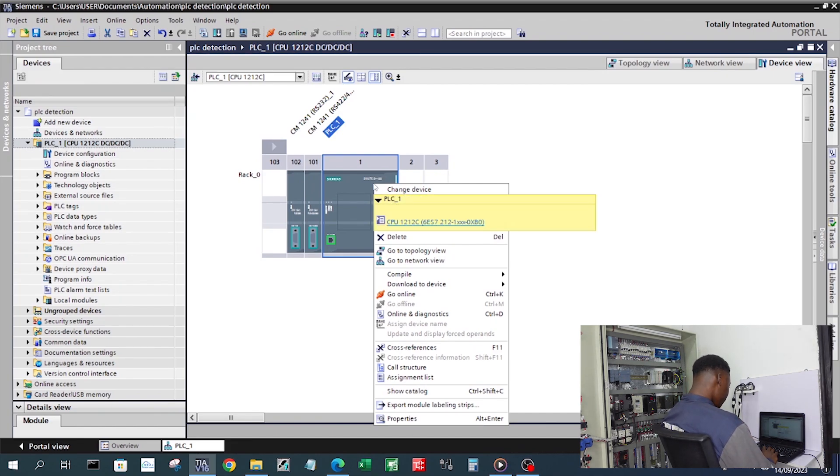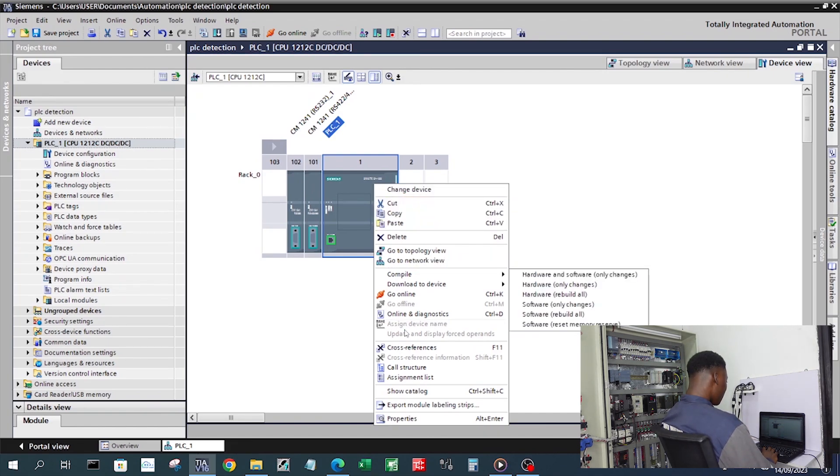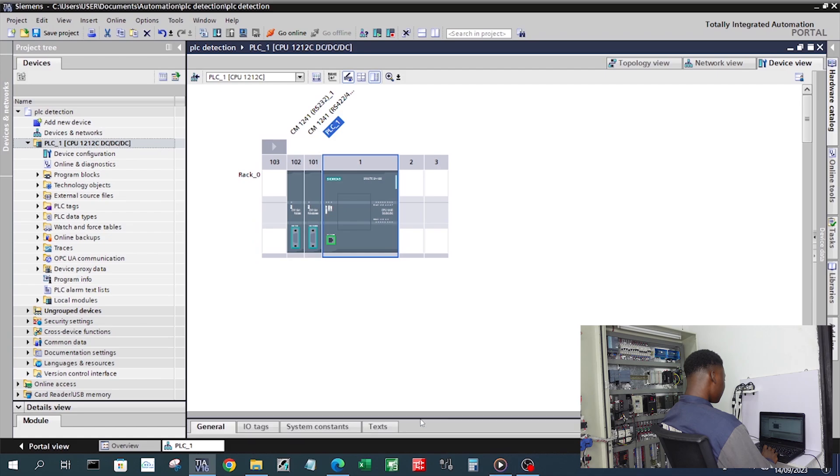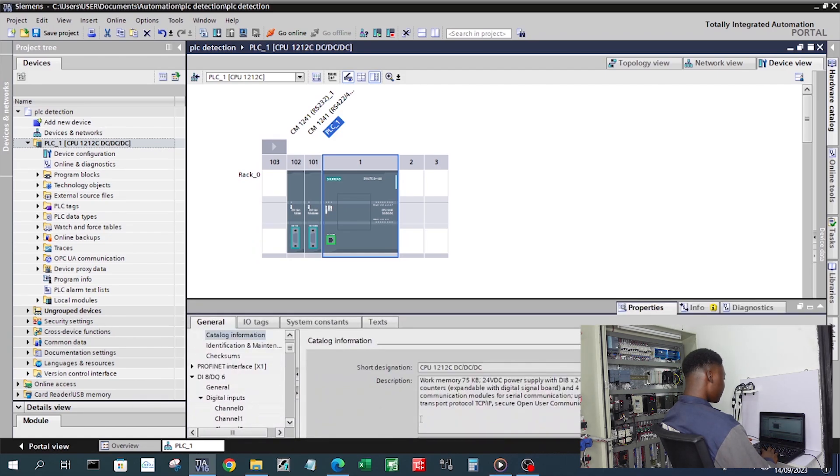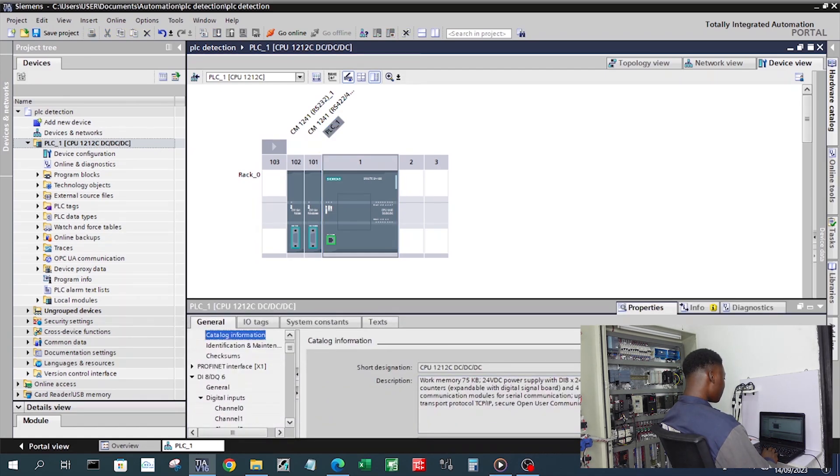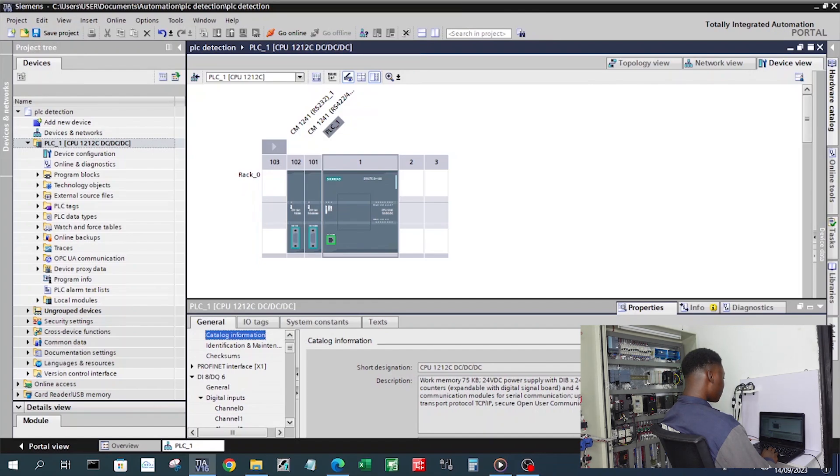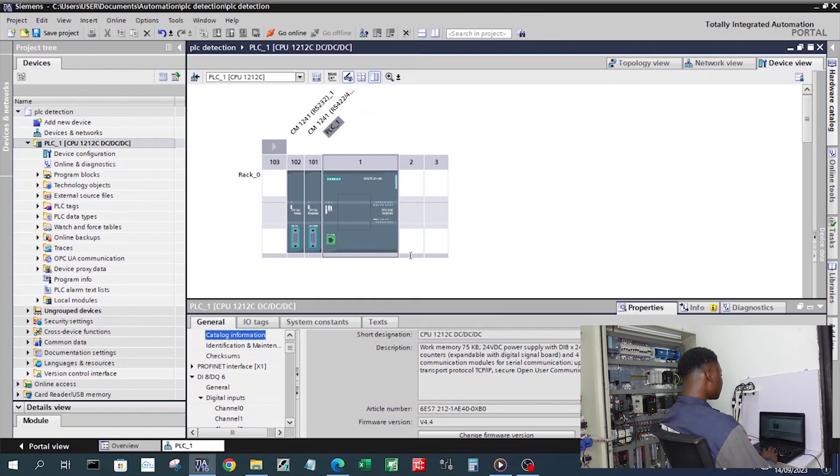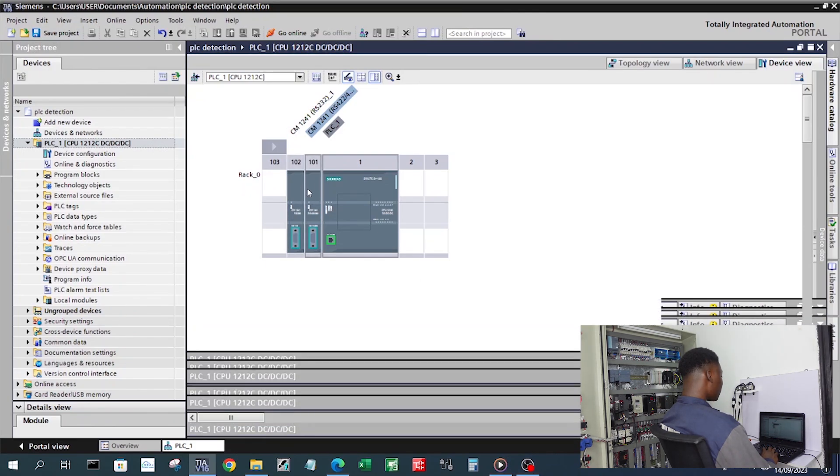I'm going to go under properties. I just need to scroll down a little bit under catalog information and this is the part number. I can do the same for my other communication modules.